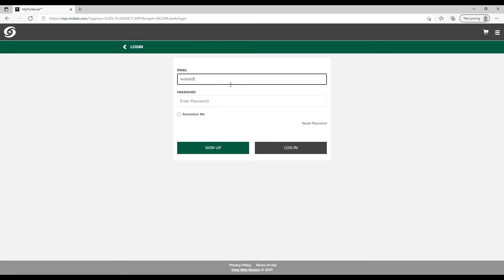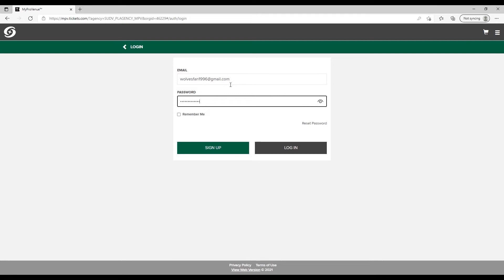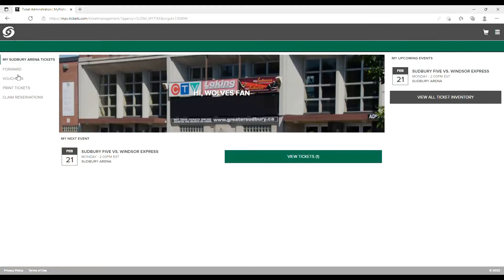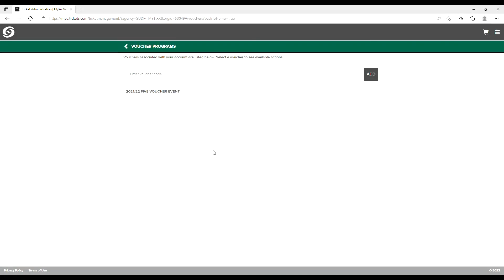To use a voucher you've received from a friend, begin by logging into your account. Select the Vouchers menu on the left-hand side of the screen and you should see a buddy voucher available.